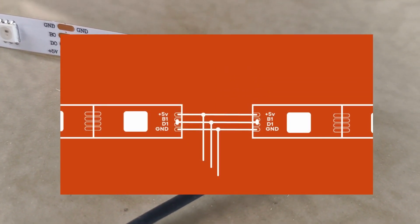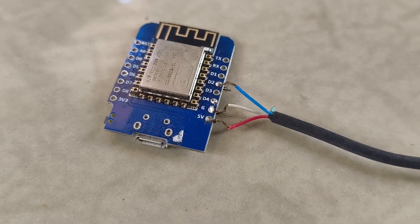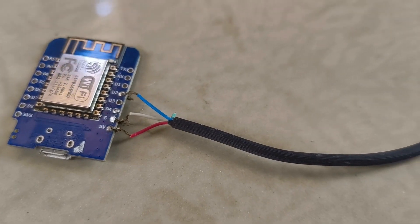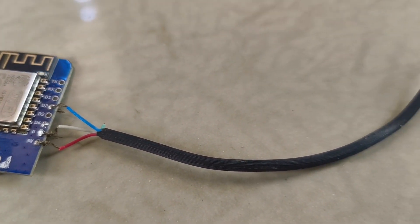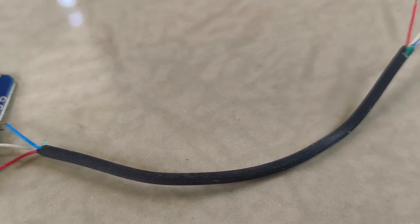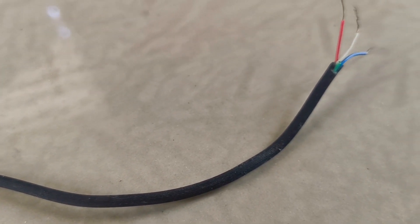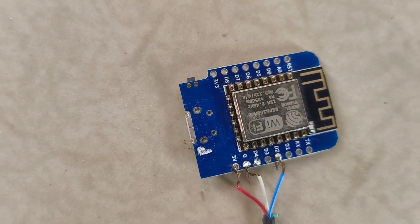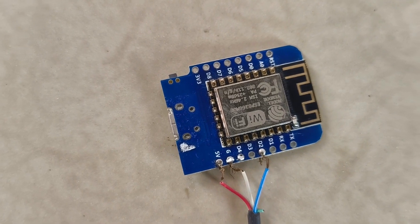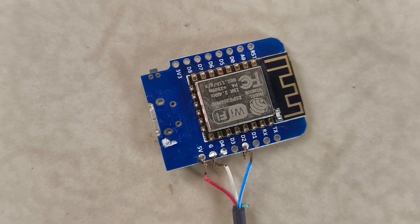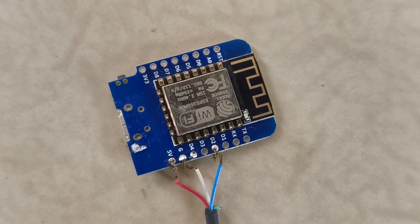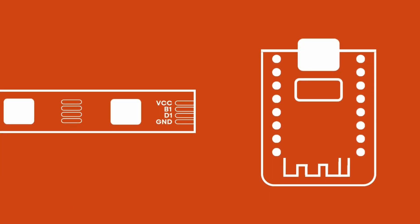While I was at it, I also soldered wires to the 5V GND and D2 pins of the ESP8266 microcontroller. I am using a mini version called the WMOS D1 Mini. Now, connect the free end of the longer wire to the microcontroller. The connection needs to be such that VCC connects to 5V, GND connects to GND and B1 and D1 are connected to D2.